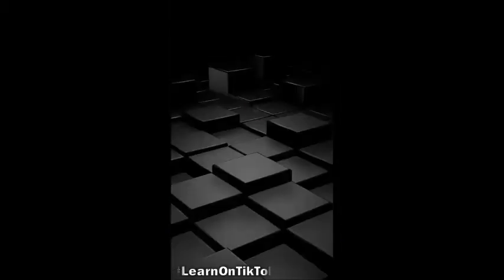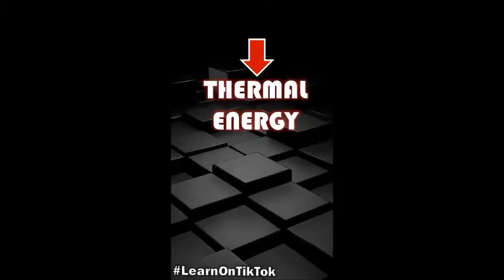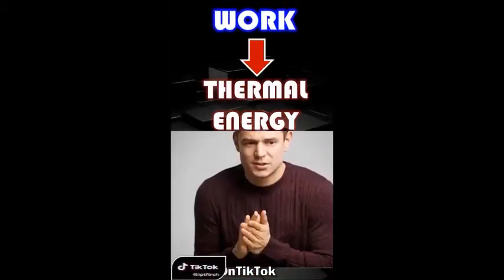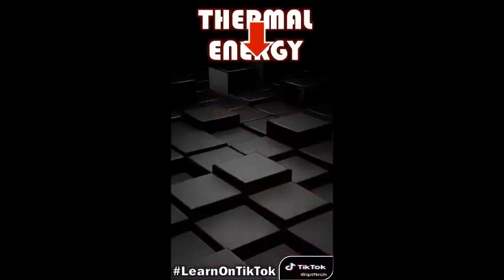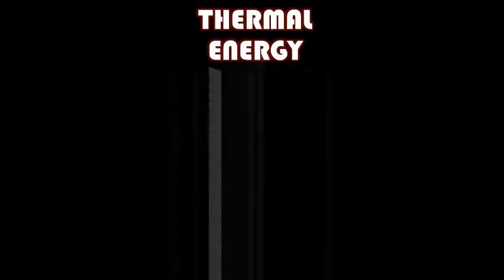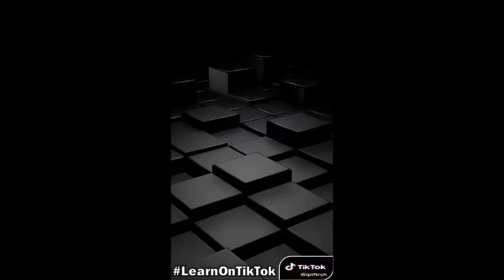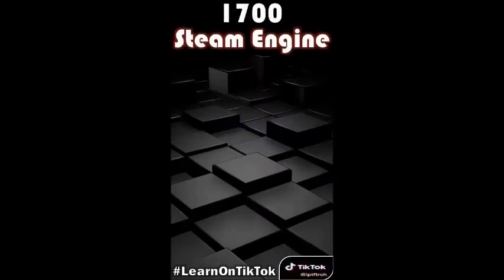It is easy to produce thermal energy by doing work — simply by rubbing your hands together in cold weather. But how about the reverse: producing work from thermal energy? A practical device to do this was invented around 1700 with the development of the steam engine, which was applied further for transportation like trains and ships.